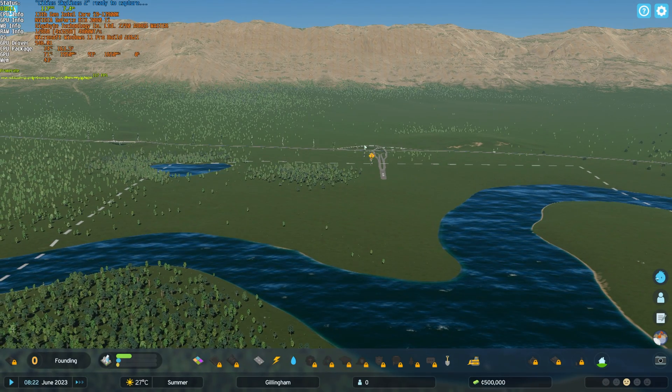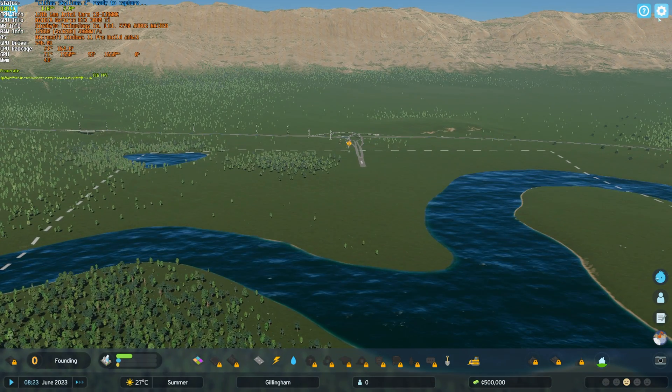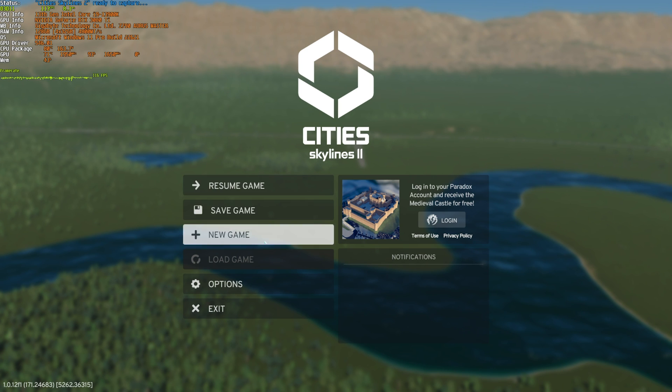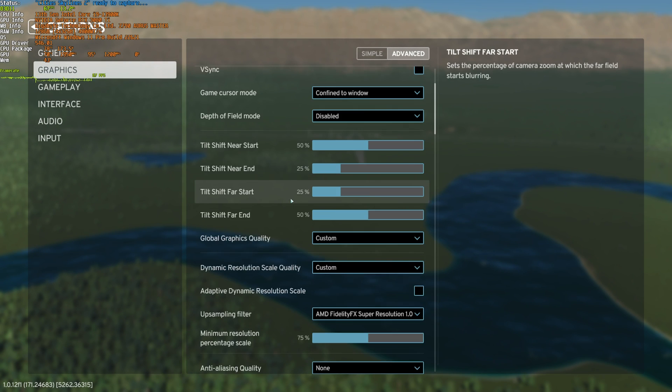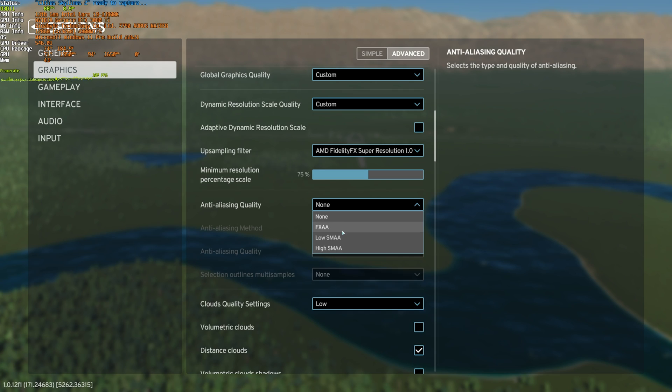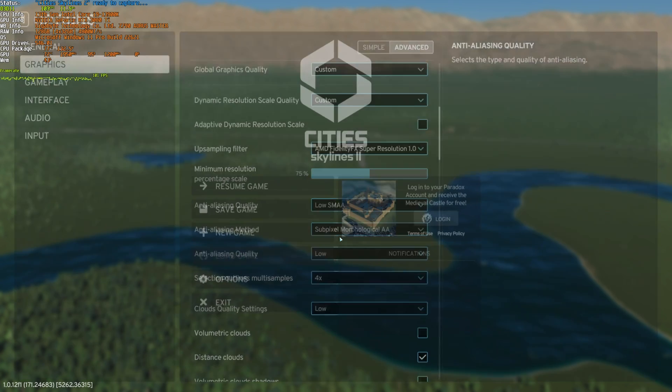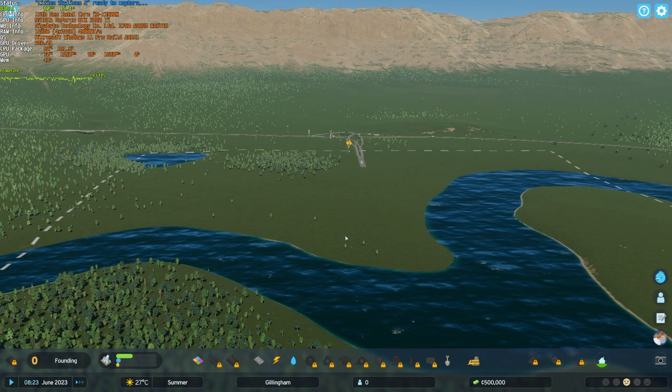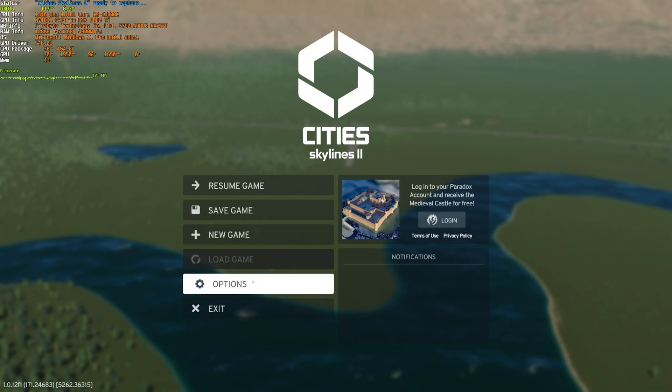But we're starting to notice some weird artifacts, things like that. This is where we can re-enable anti-aliasing to try and improve these weird pixely objects and things like that. I'll enable anti-aliasing on low, and this should be good enough to fix a lot of it. Obviously not perfect though.